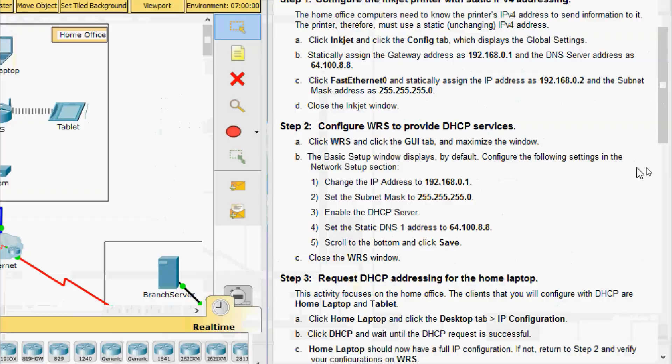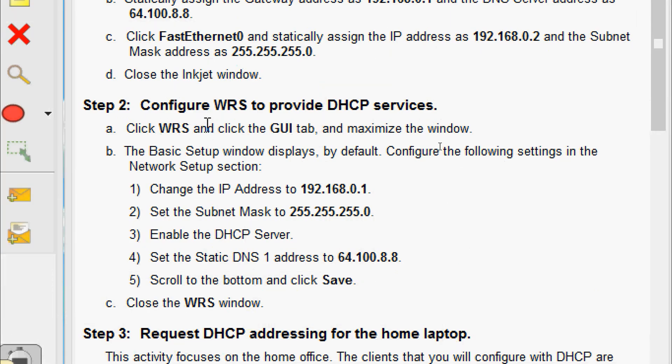Step 2: configure WRS to provide DHCP services. Click WRS, then click the GUI tab and maximize the window. The Basic Setup window displays by default. In the Network Setup section, change the IP address to 192.168.0.1, set the subnet mask to 255.255.255.0, enable the DHCP server, and set the Static DNS 1 address to 64.100.8.8. Scroll to the bottom and click Save, then close the WRS window.